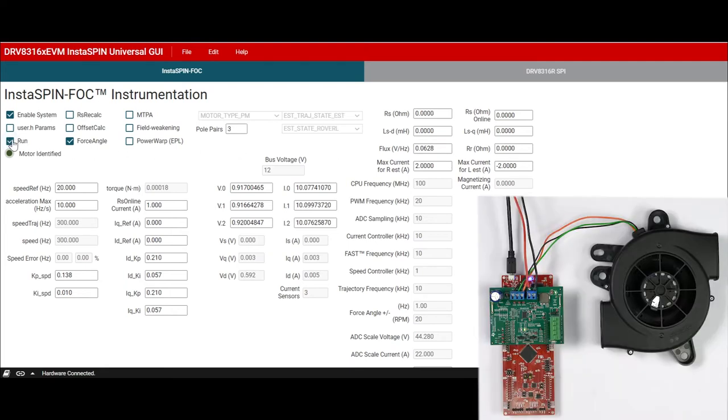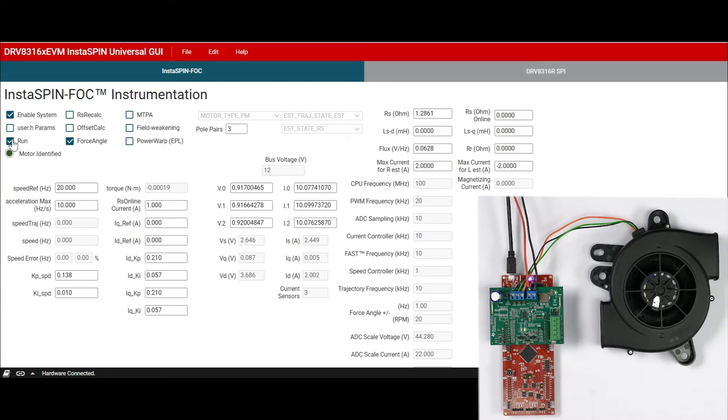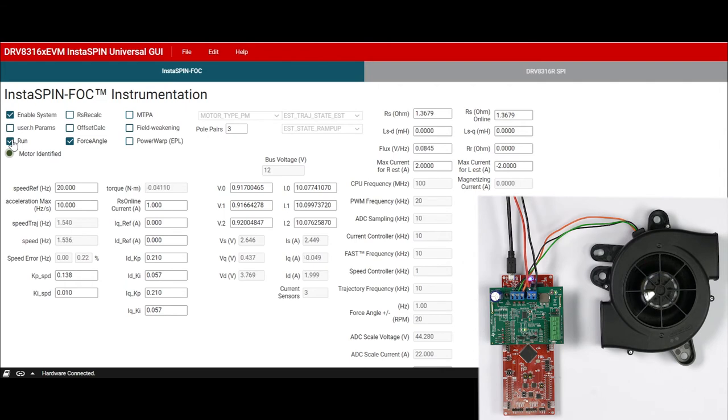For the next couple of minutes, the algorithm will automatically identify motor parameters such as online motor phase resistance, direct and quadrature inductance, and motor flux. This motor identification algorithm is great for identifying and saving motor parameters in firmware without any measurement tools needed.